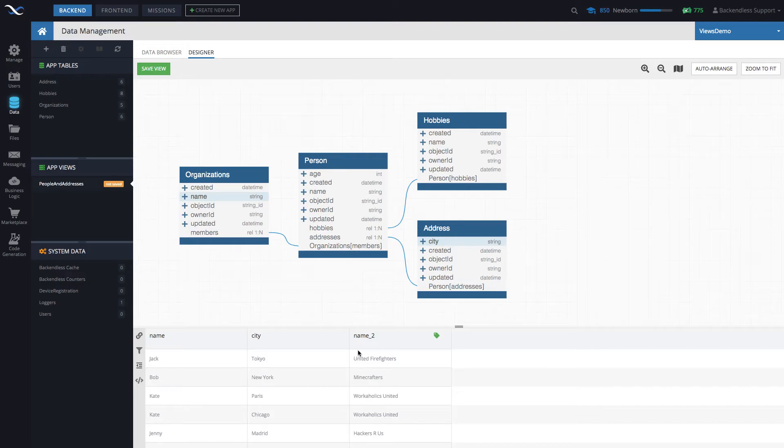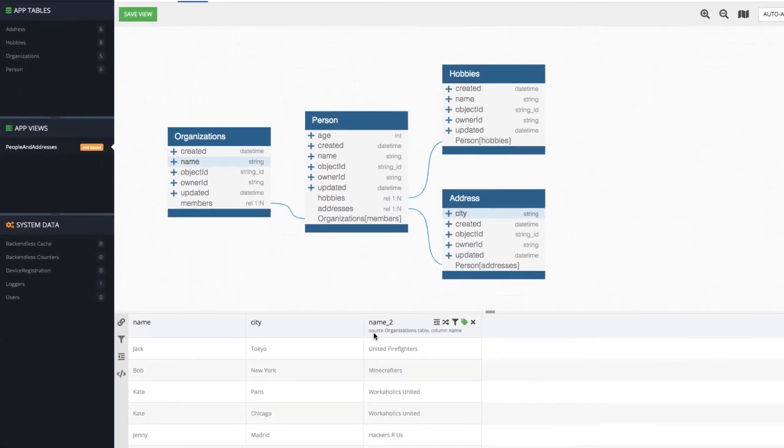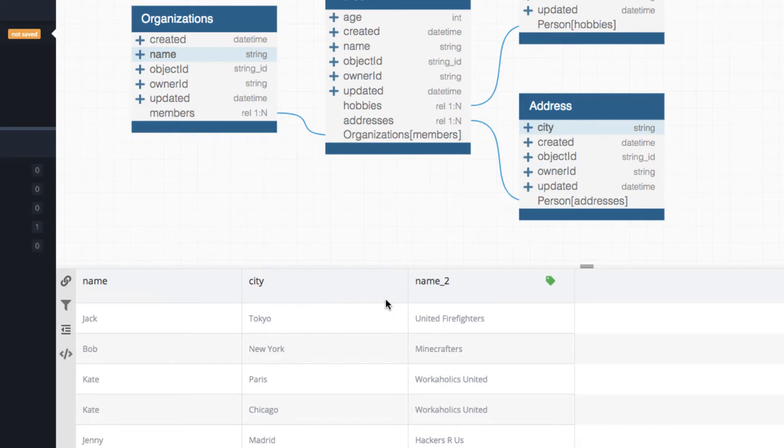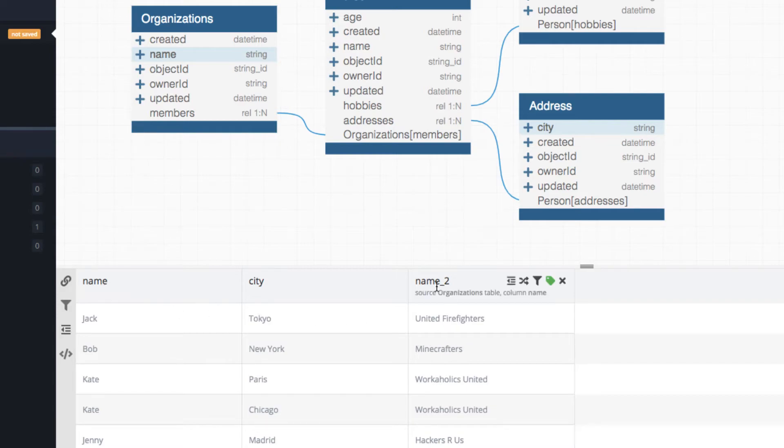By the way, notice that whenever we added name from organizations, it renamed this column to name underscore two, which is the default naming convention, simply because the same view cannot have different columns that have the same name. Therefore, it renamed it for you.